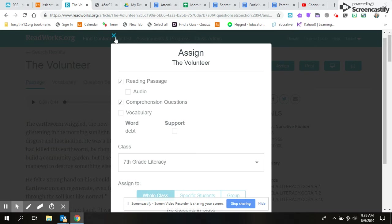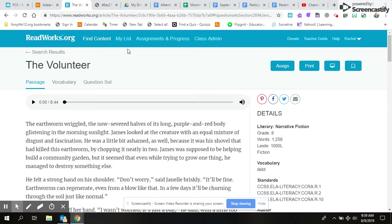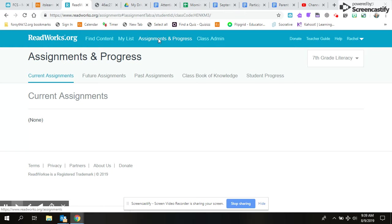'Assignments in Progress'—this is where you would find what you've assigned and how far the kids have come. It will also have you grade any written responses.